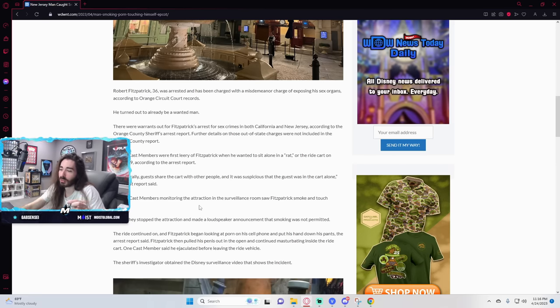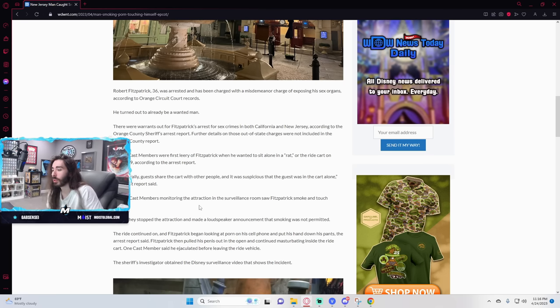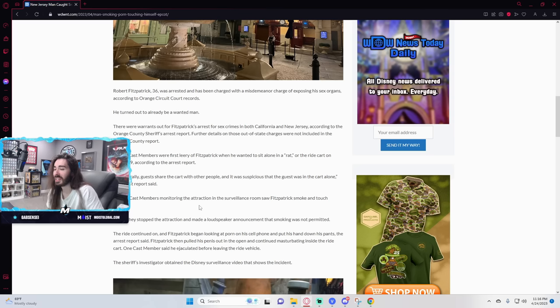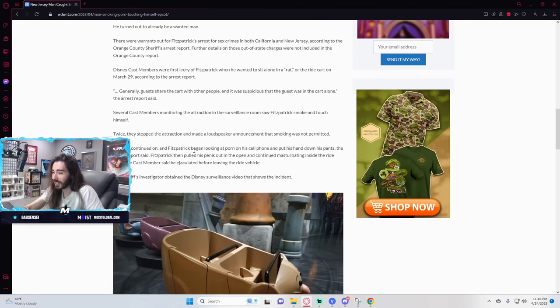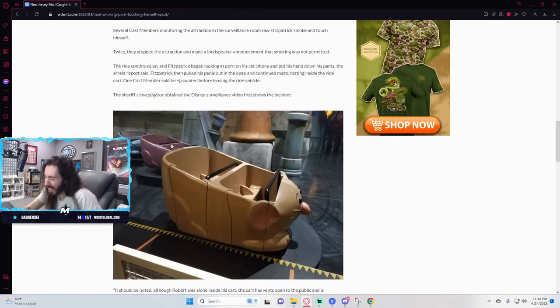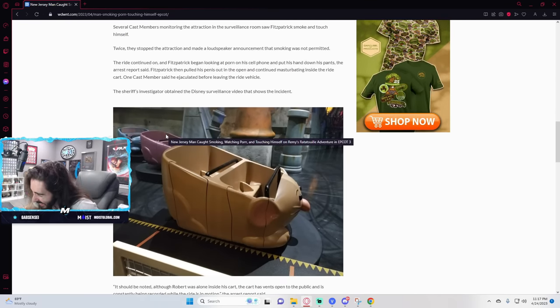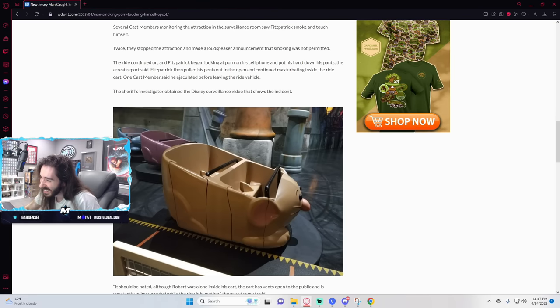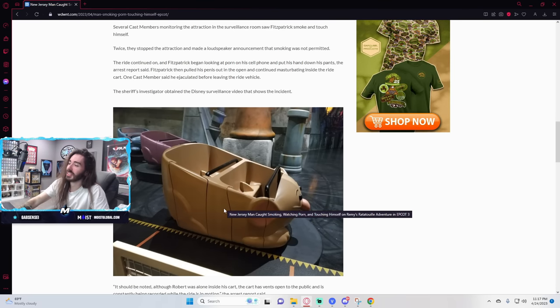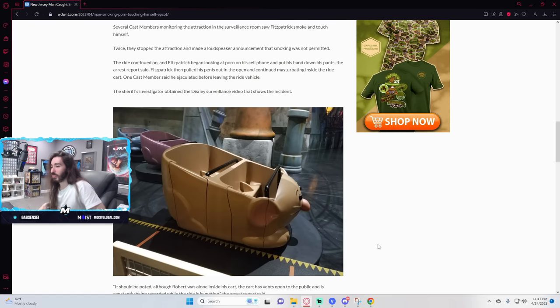Just ruin the magic for a moment. Ride continued on and Fitzpatrick began looking at porn on his cell phone and put his hand down his pants. Fitzpatrick then pulled his penis out in the open and continued masturbating inside the ride cart. One cast member said he ejaculated before leaving the ride vehicle. Holy shit. Wait. So this is what he defiled, huh? That sick bastard.